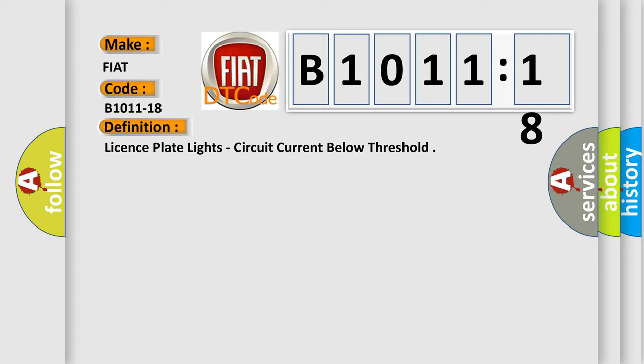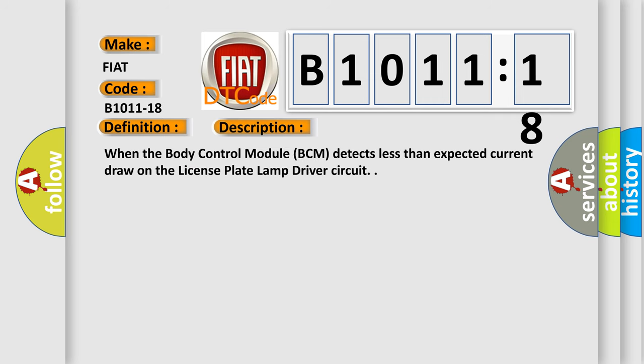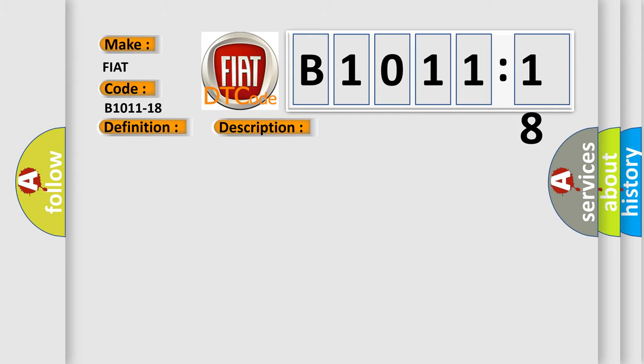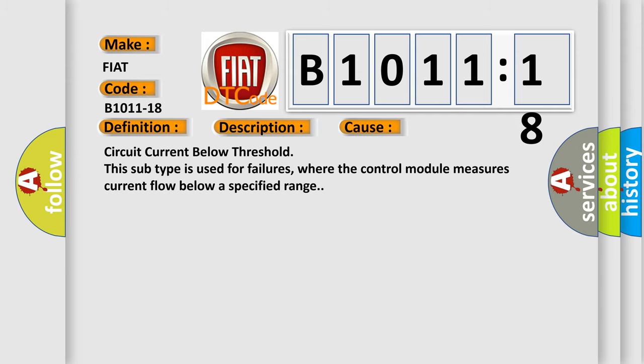And now this is a short description of this DTC code. When the body control module BCM detects less than expected current draw on the license plate lamp driver circuit, this diagnostic error occurs most often in these cases: circuit current below threshold. This subtype is used for failures where the control module measures current flow below a specified range.